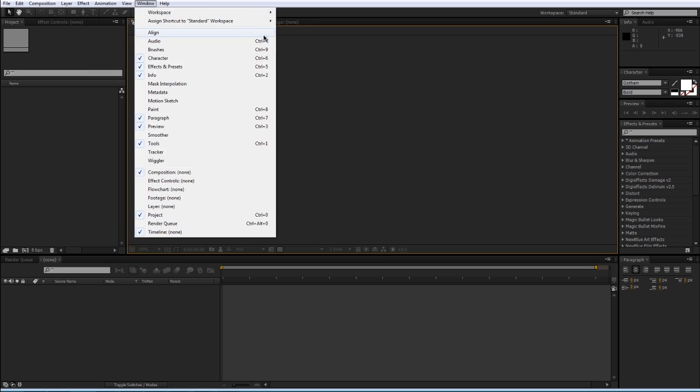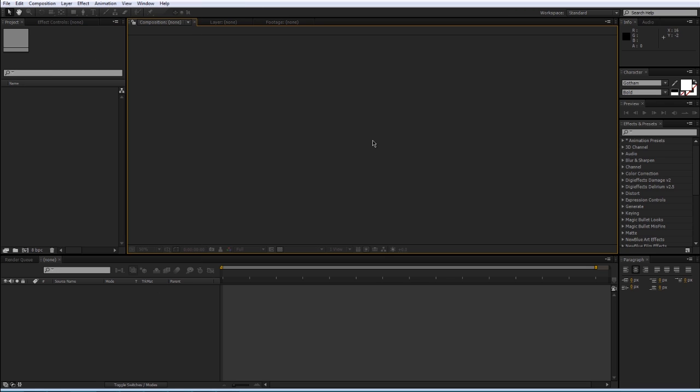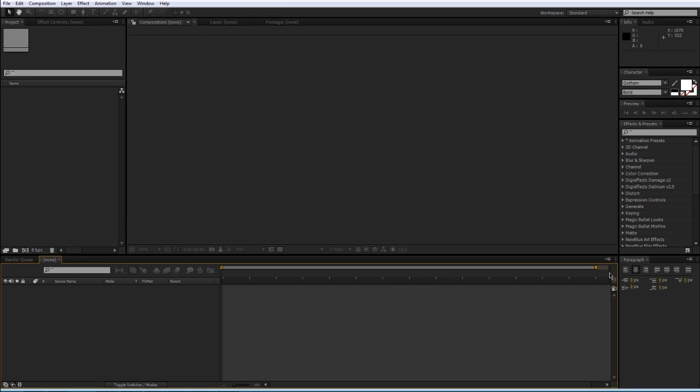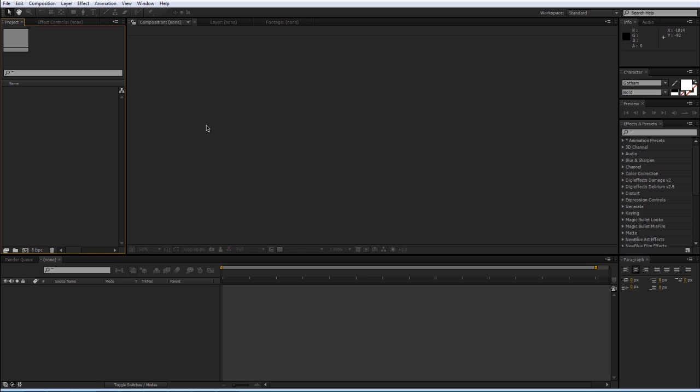You have your menu system up here and you have all these different panels which you can click on to activate them, and the ones that are activated have the yellow outline.